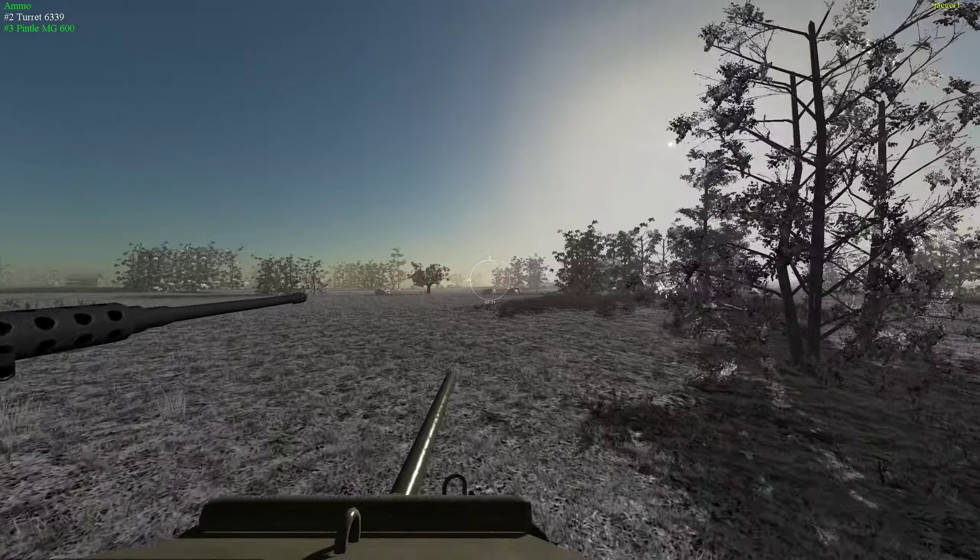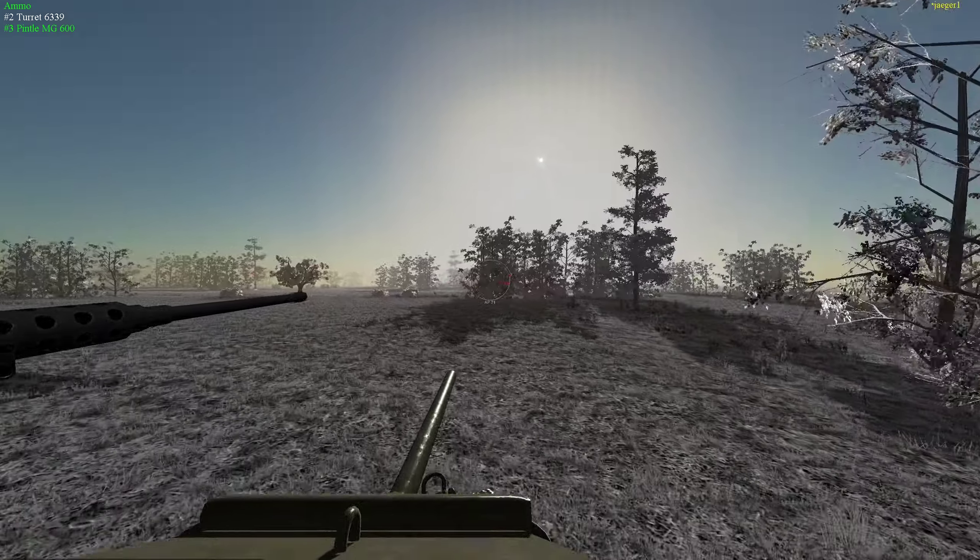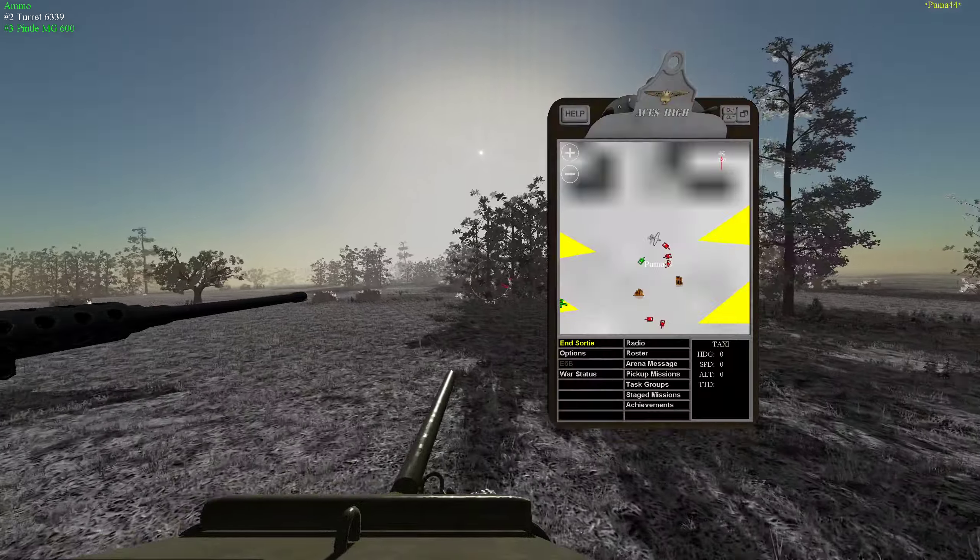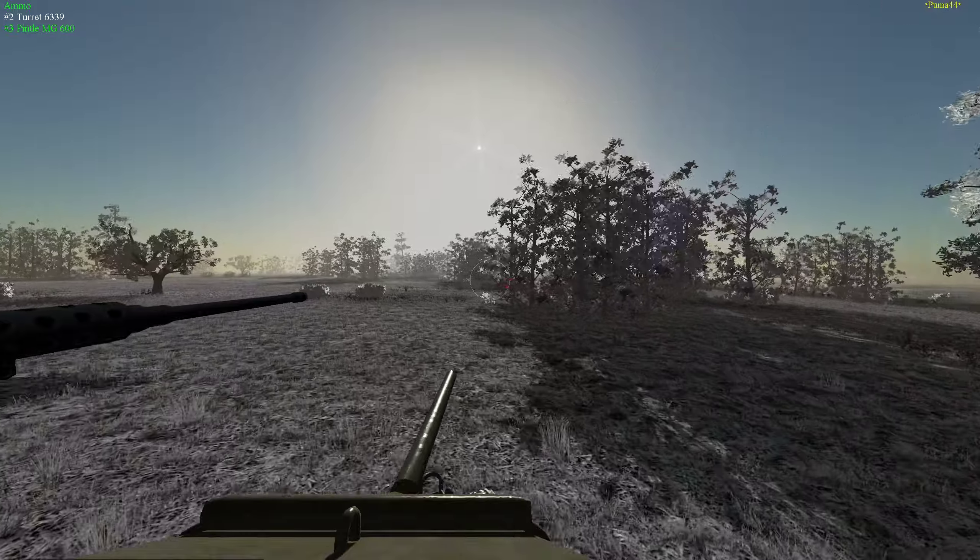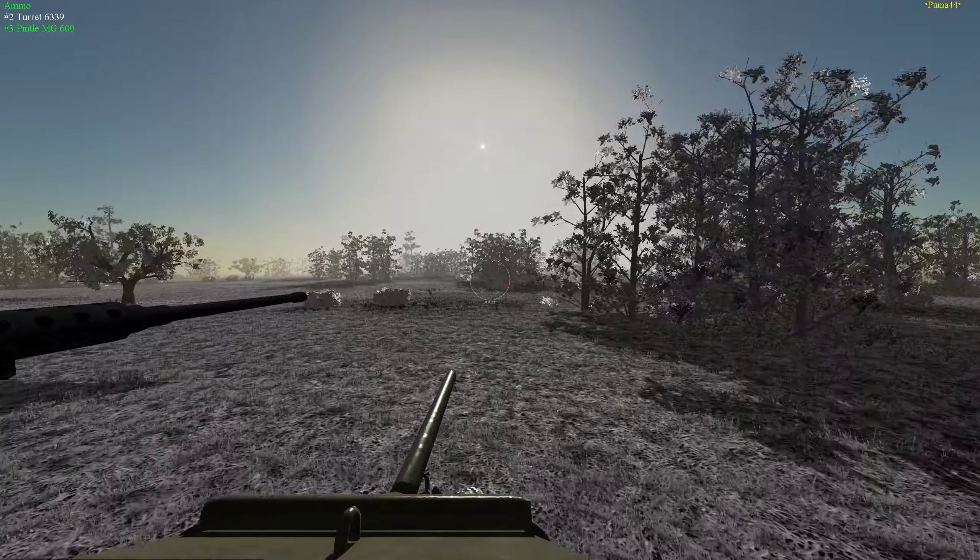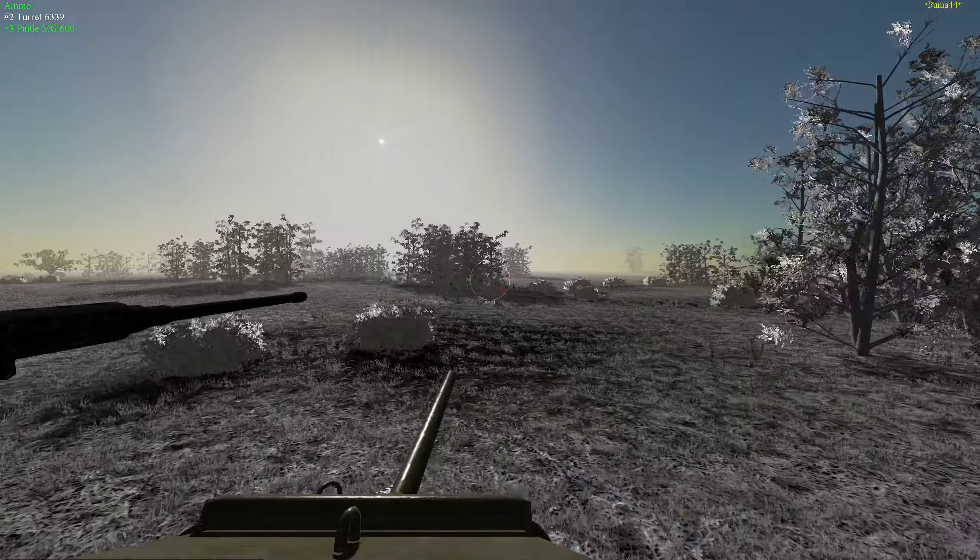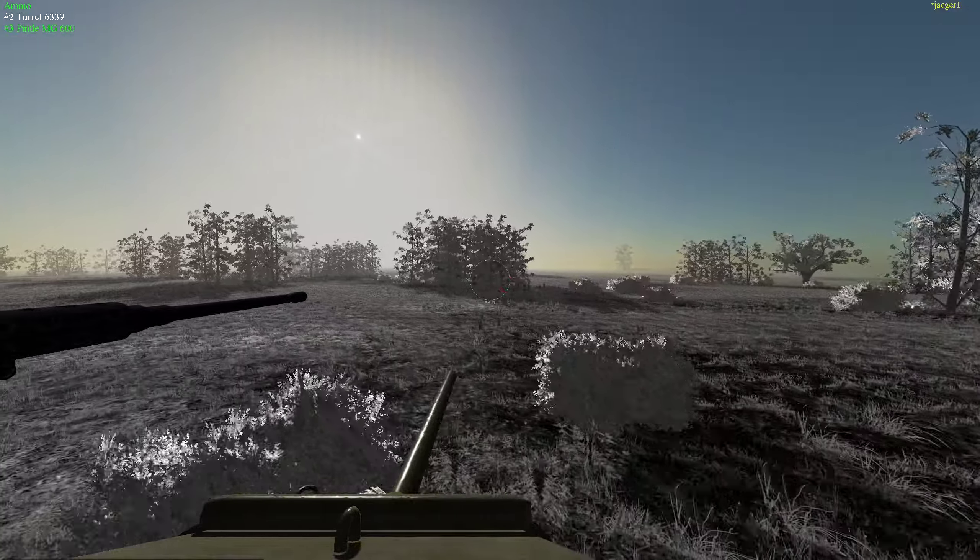I never had viz on you at all. I could just see your gun shooting at me. I fired in that general direction, I missed and you didn't.